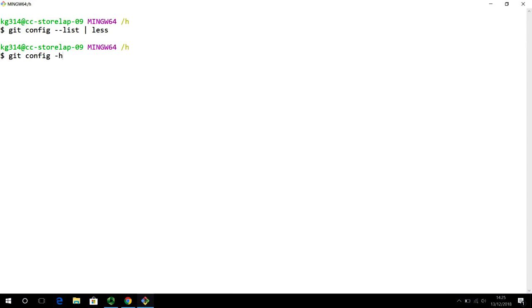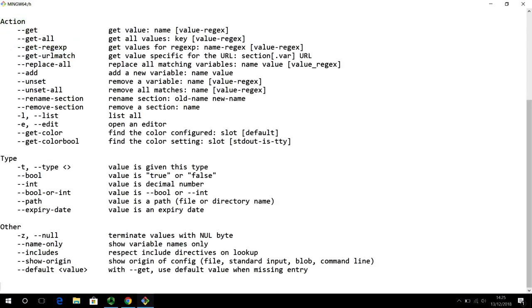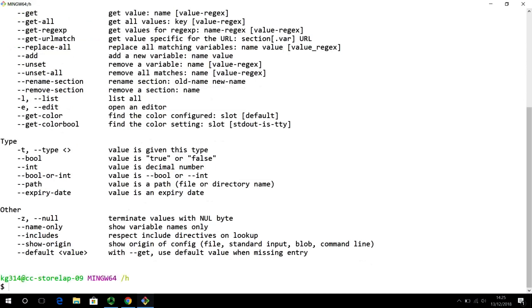Now, if dash h doesn't work, you can also use dash dash help. So, git config dash h will return all the options that are available for you to configure. You can read this in much detail if you are interested. But this is the minimum bare bones configuration that we need.